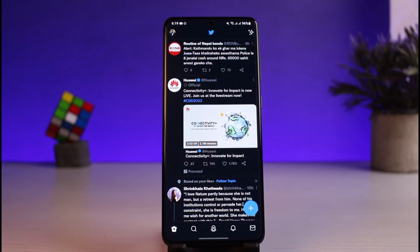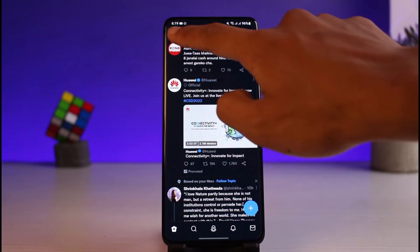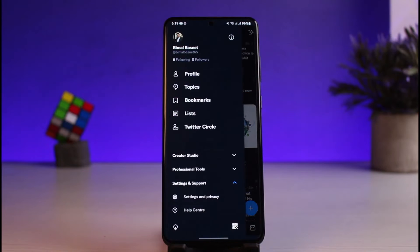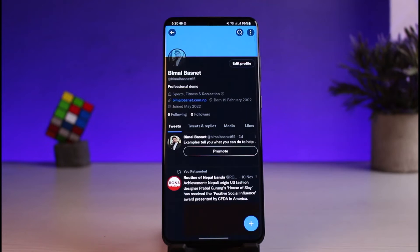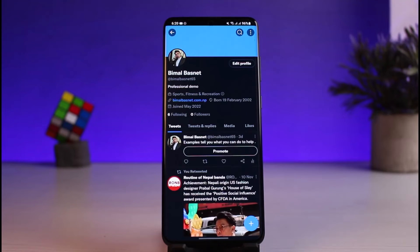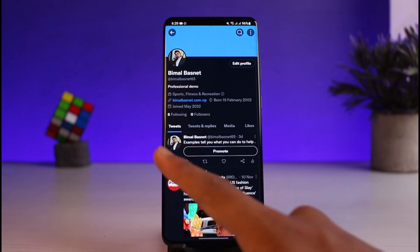After you are logged in you will see this kind of interface, and then you have to tap on the profile icon which is at the top left-hand side of the screen. Once you tap on the profile icon you will see this kind of interface, and here you have to select the option that says Profile which is right at the top.